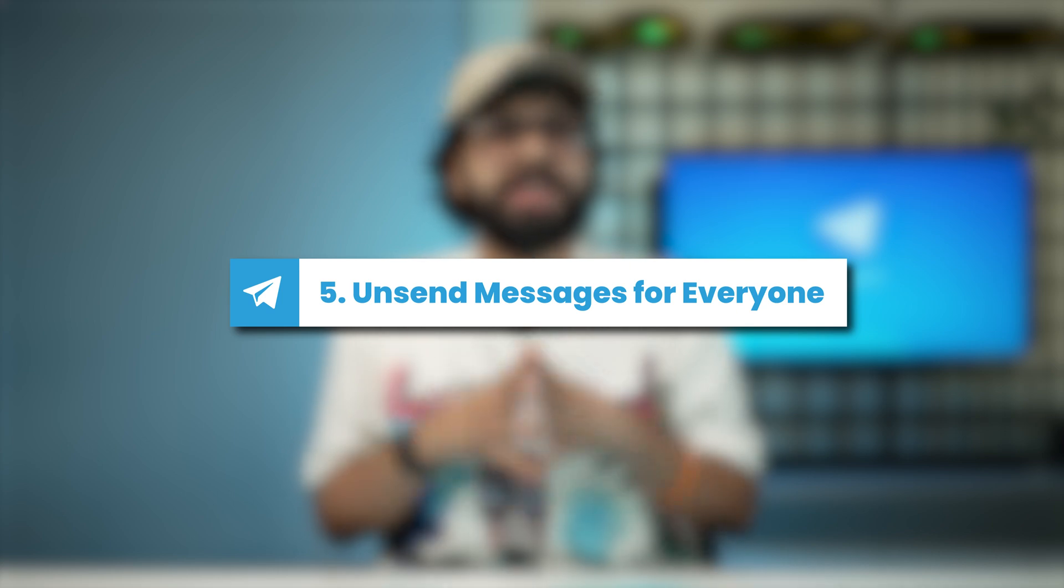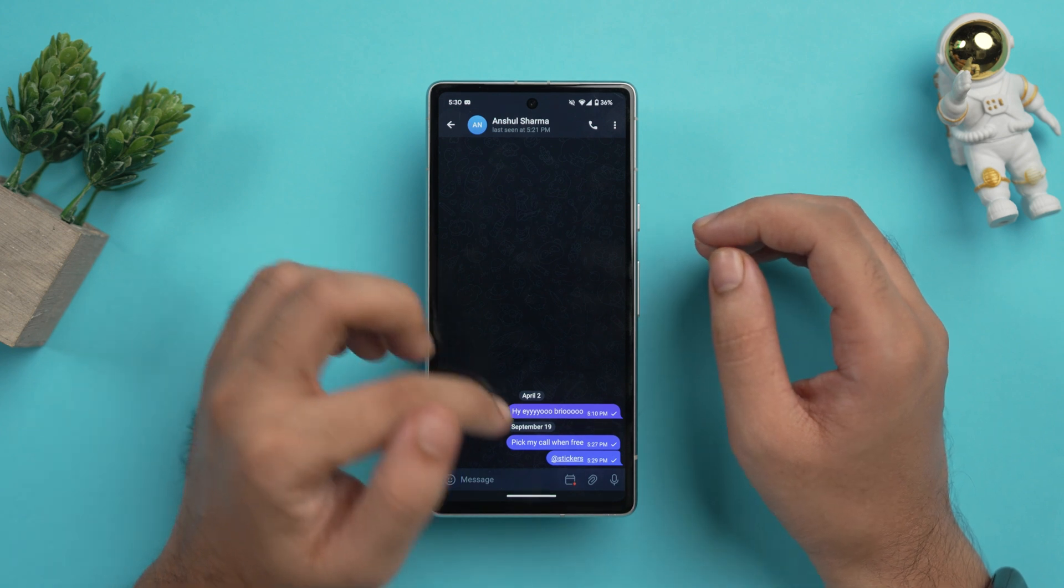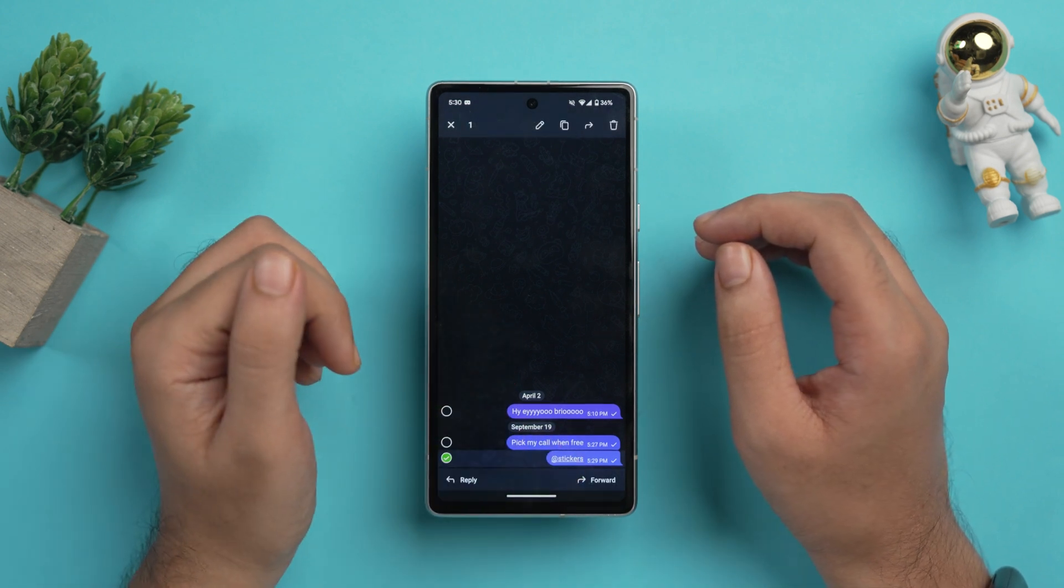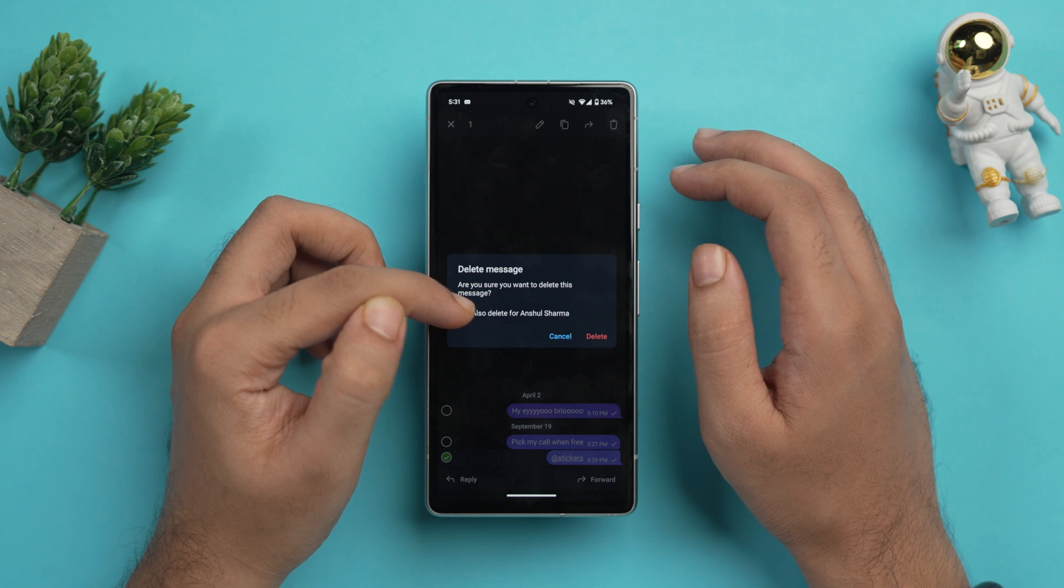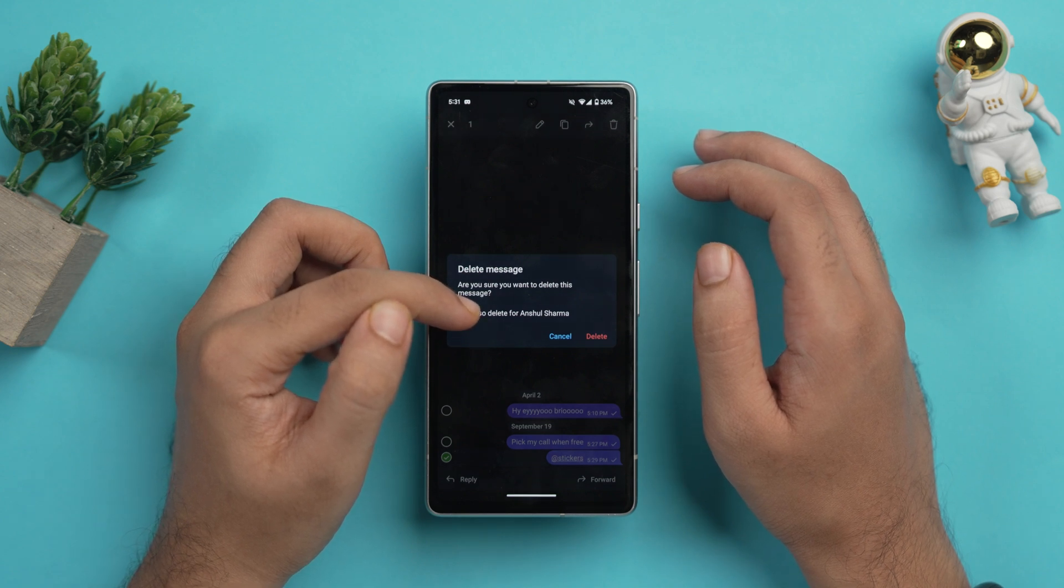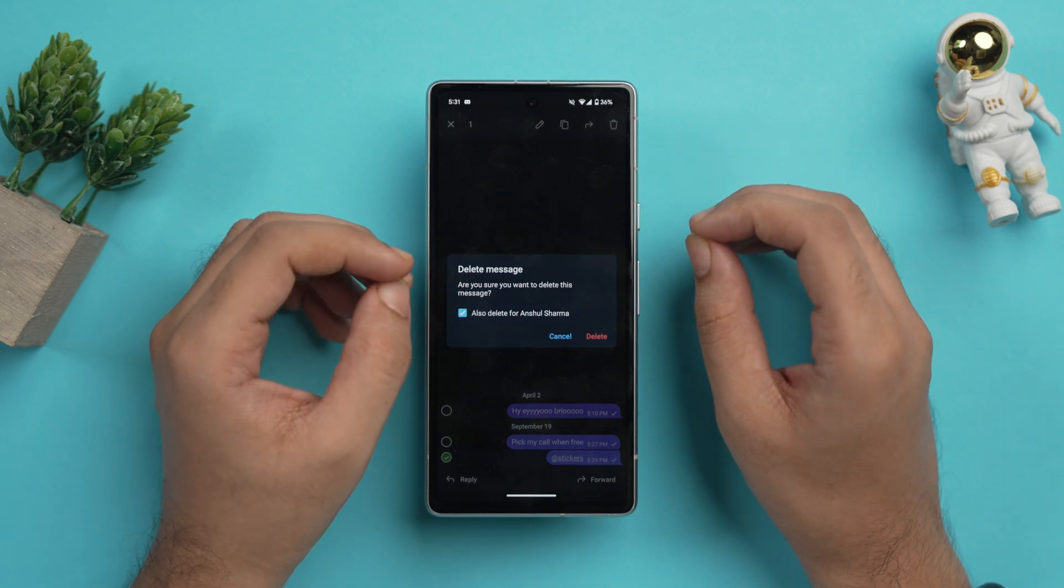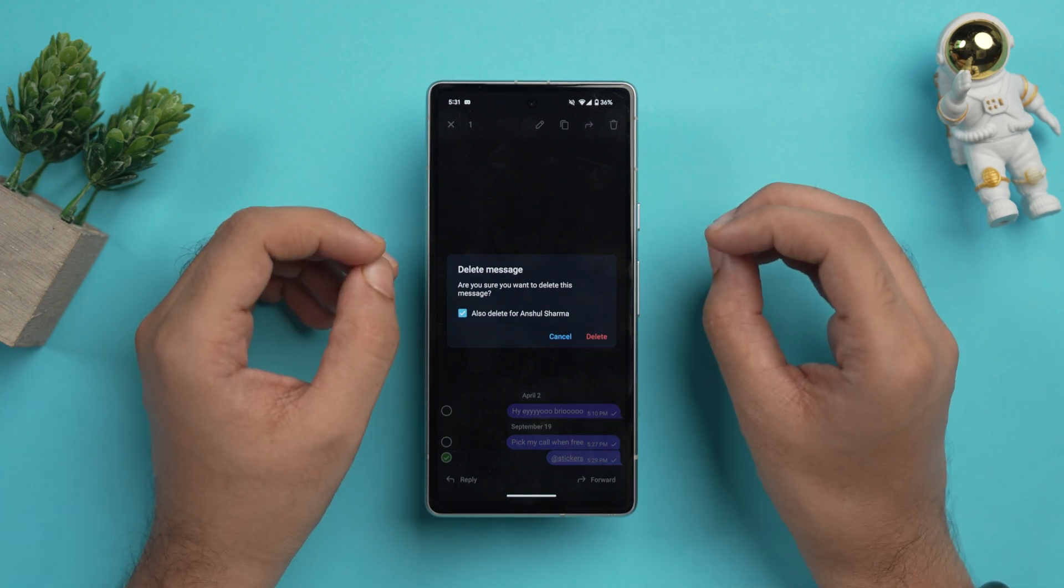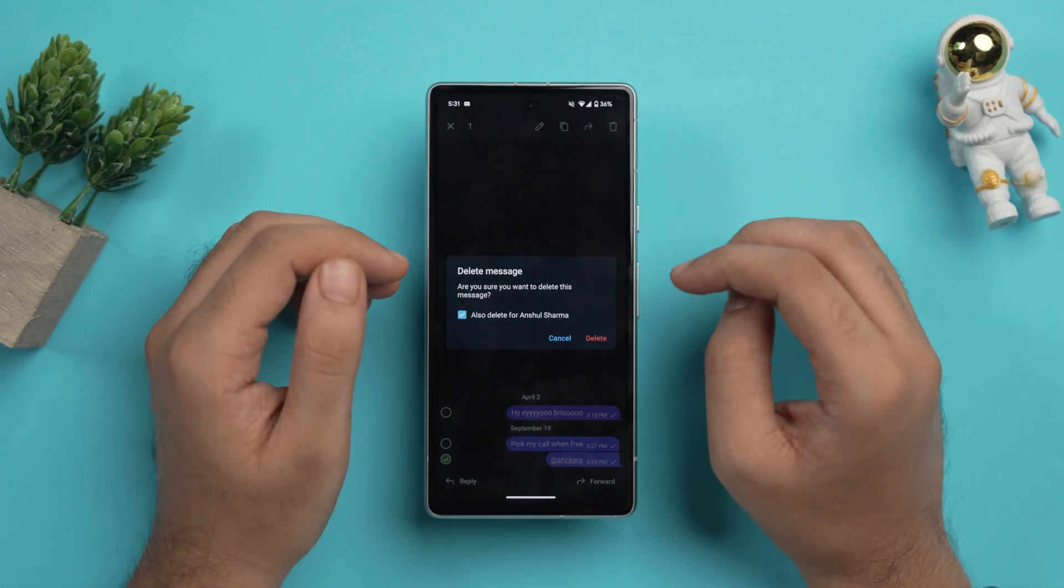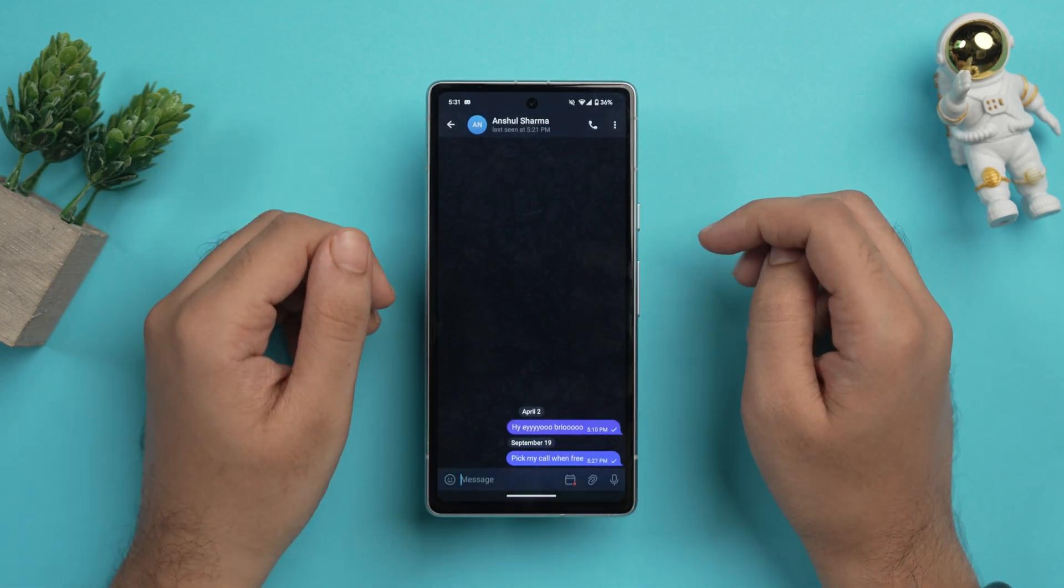The next tip is unsend messages for everyone, which is pretty self-explanatory. So if you made a typo or send the wrong message, no worries because you can unsend messages for everyone in the chat, meaning that the other person also won't see the message. Go to any chat and here long press the message that you recently sent. And then just tap on the delete icon here. And you can also select that also delete for Anshul Sharma, which means that the other person also won't be able to see what you have sent. And like in WhatsApp, it shows that you deleted this message. But in Telegram, you won't see that kind of thing. So let's just tap on delete. And the message has been wiped out.